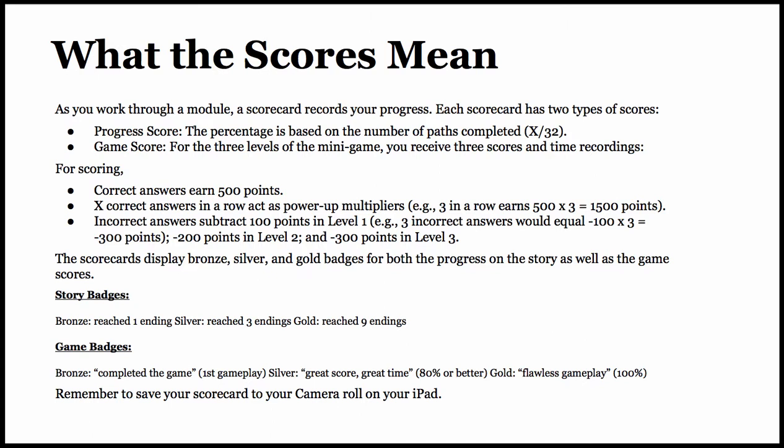Story badges: Bronze means you reached one ending. Silver, three endings. Gold, nine endings. Game badges: Bronze, completed the game first time. Silver, great score and great time, 80% or better. Gold, flawless gameplay. Remember, save your scorecard to your camera roll. Find your digital direction.